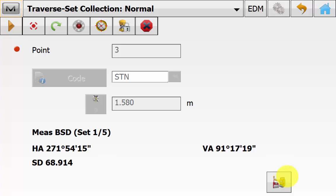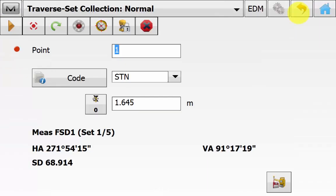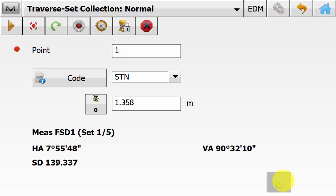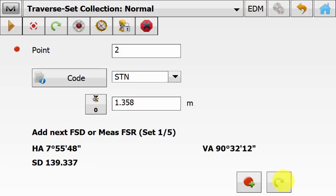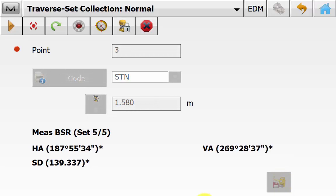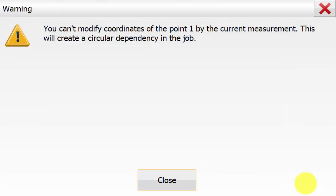The instrument will take a reading to the backside point — once locked on, hit Measure. Because we are closing back onto our first point, we do not pick a new point name. We must ensure we name it correctly — in this case Point 1 — and enter the target height. The software knows you are shooting to the first occupation or closing point. It must be the same name. Once locked onto the target, hit Measure, then hit the green rotate button to start the five sets to the first occupation point. Once the five sets are complete, we see the traverse results report — save it out for later use and hit Accept.